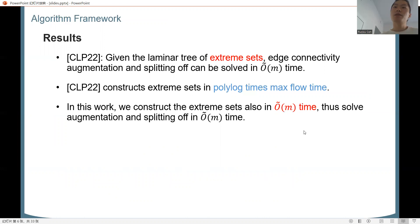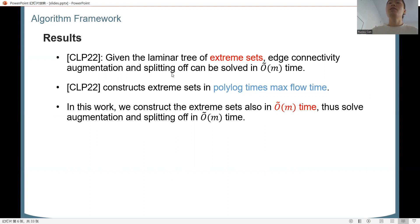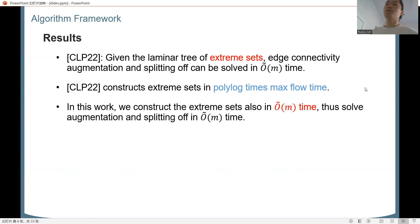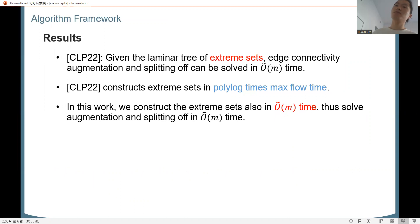In the previous paper, it was shown that given the lamination of extreme sets — which I will define shortly — both problems of edge connectivity augmentation and splitting off can be solved in near-linear time. The last paper constructs extreme sets in polylog times max-flow time, so the total runtime is also that. The bottleneck is only in finding extreme sets. In this work, we further improve the bottleneck: we construct extreme sets also in near-linear time, so our overall runtime will be near-linear.